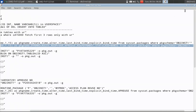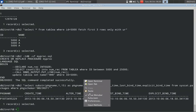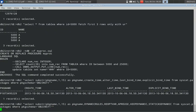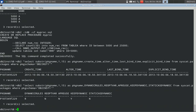I am querying the same syscat.packages table for a few more attributes: dynamic rules, reoptware, app reuse. These are all attributes available in syscat.packages which you can set using your rebind package command or the rebind_routine_package stored procedure that we discussed. And keep dynamic, which you can set using the alter package routine.